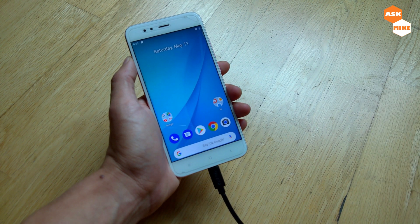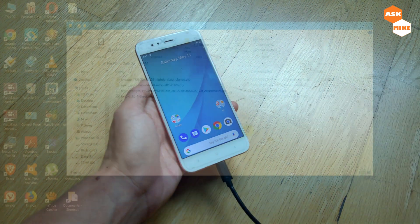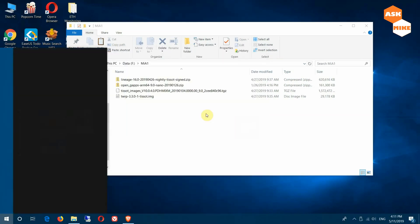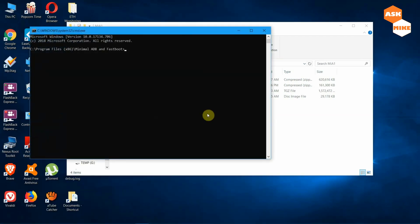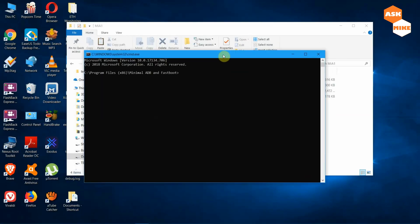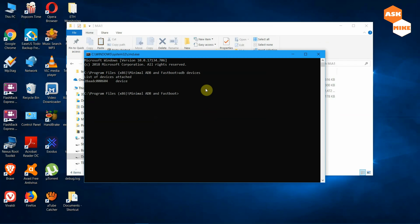On the PC side, you will need ADB and fastboot installed. I normally use minimal ADB and fastboot — I'll share a link in the description below. Once installed, the first thing to do is run 'adb devices' to ensure your device is connected. As you can see, the device is connected.